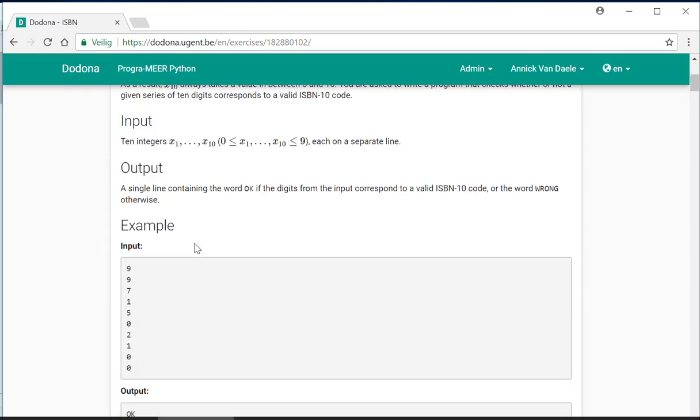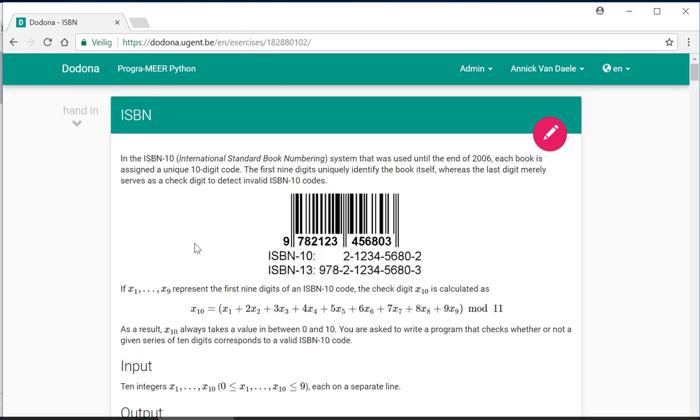In this exercise, we were asked to enter the 10 digits of an ISBN number, recalculate the checked digit, and then, by comparing the tenth digit to the checked digit, check whether these 10 digits correspond to a valid ISBN number.